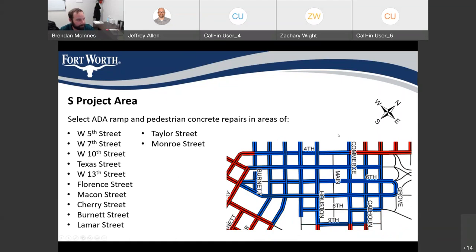On the south side of the rehabilitation area for ADA ramps, we'll be doing work on 5th Street, 7th Street, 10th Street, Texas Street, West 13th Street, Florence Street, Macoon Street, Cherry Street, Burnett Street, Lamar Street, Taylor Street, and Monroe Street.